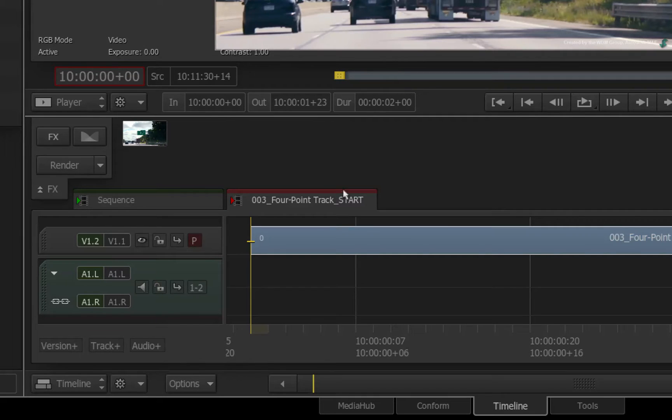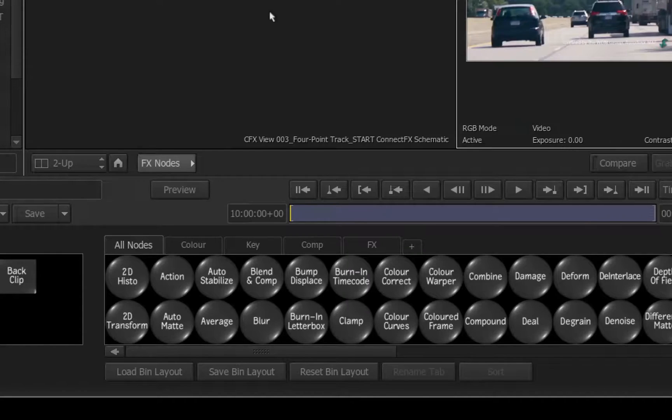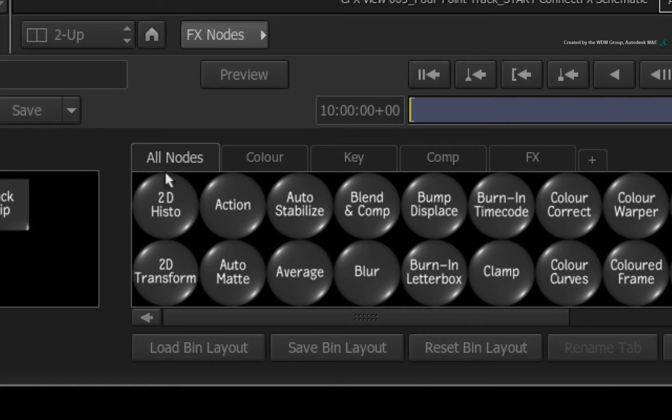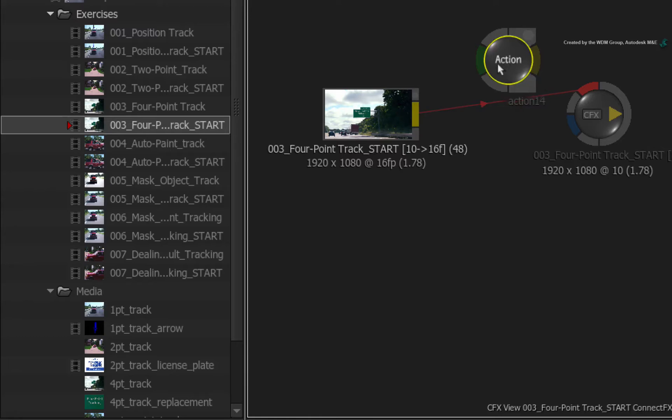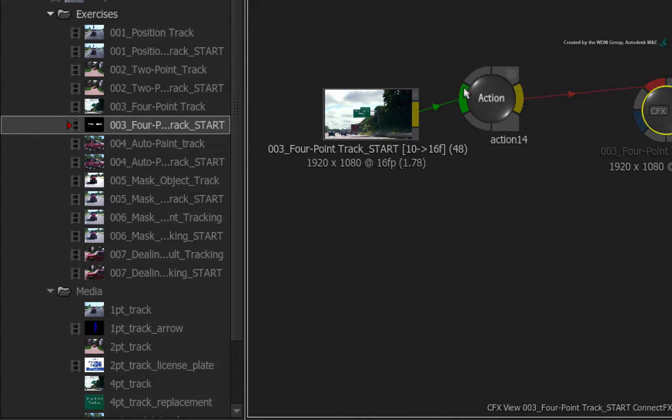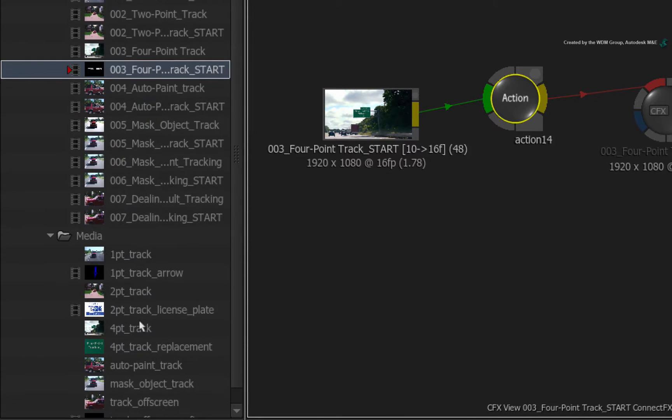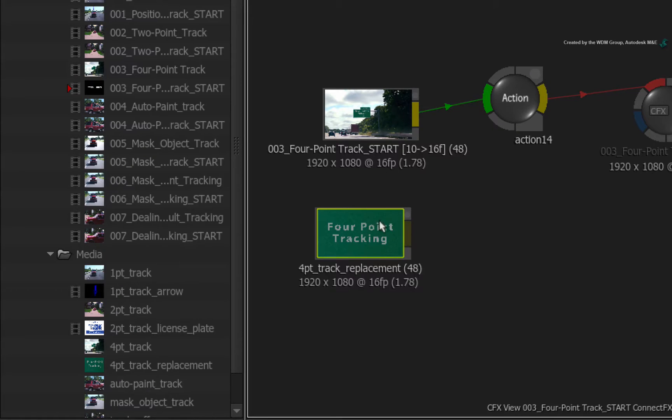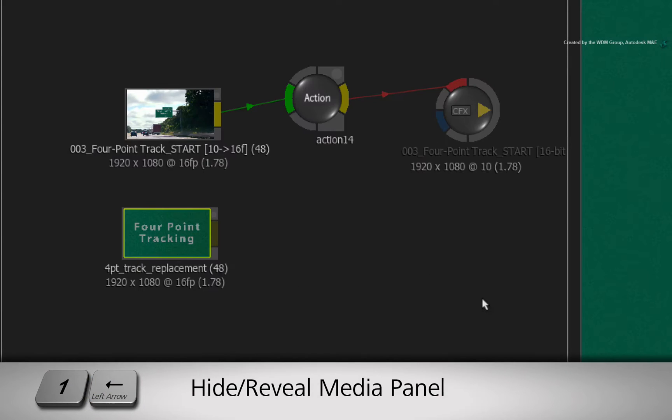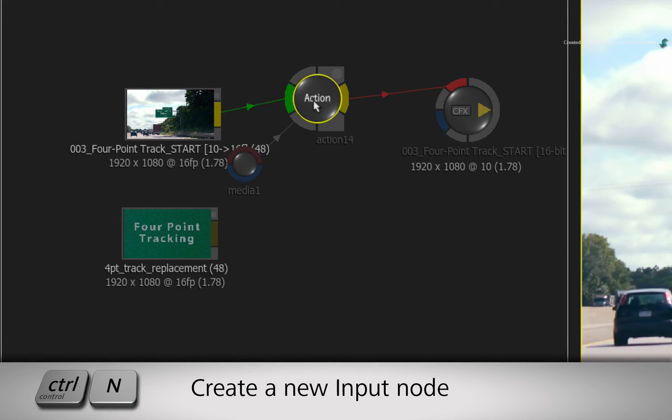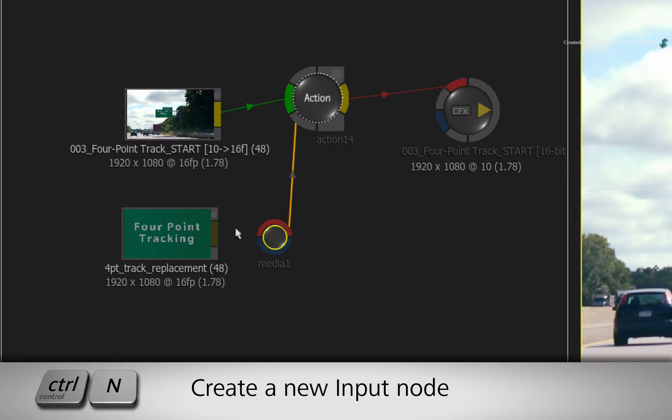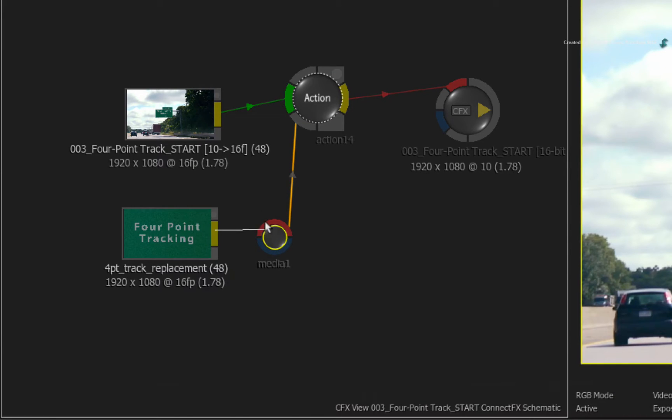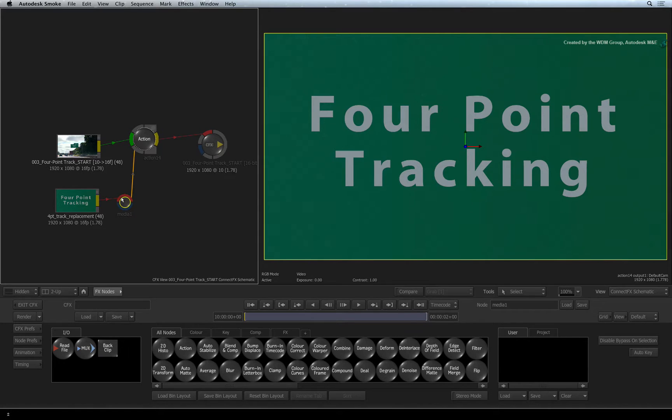Select the segment in the sequence and apply a ConnectFX. Now drag out an Action node from the node bin and place it into the connection. Go into the media library and drag the 4-point track replacement into ConnectFX. Press one left arrow to hide the media panel. Select the Action node and press CONTROL-N to add a new media input. Just connect the fill of the media into the red front input of the media input node.